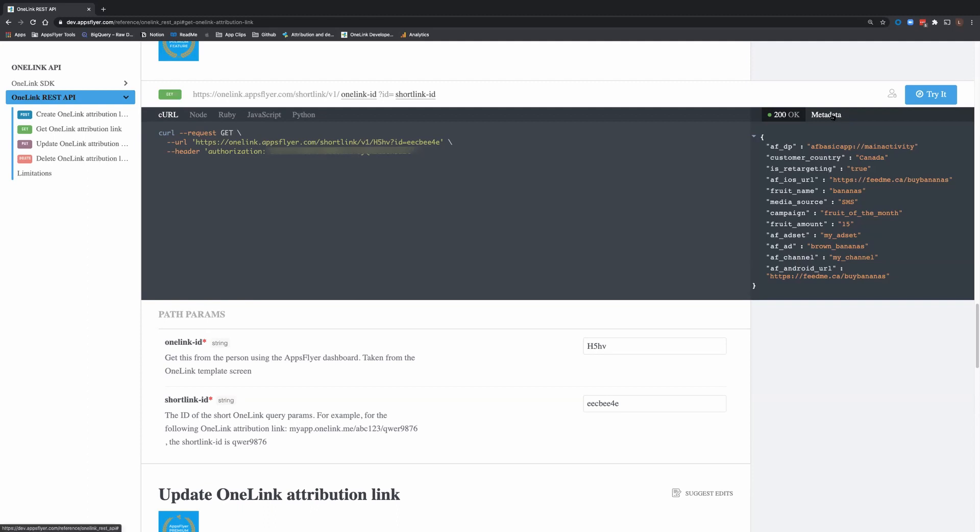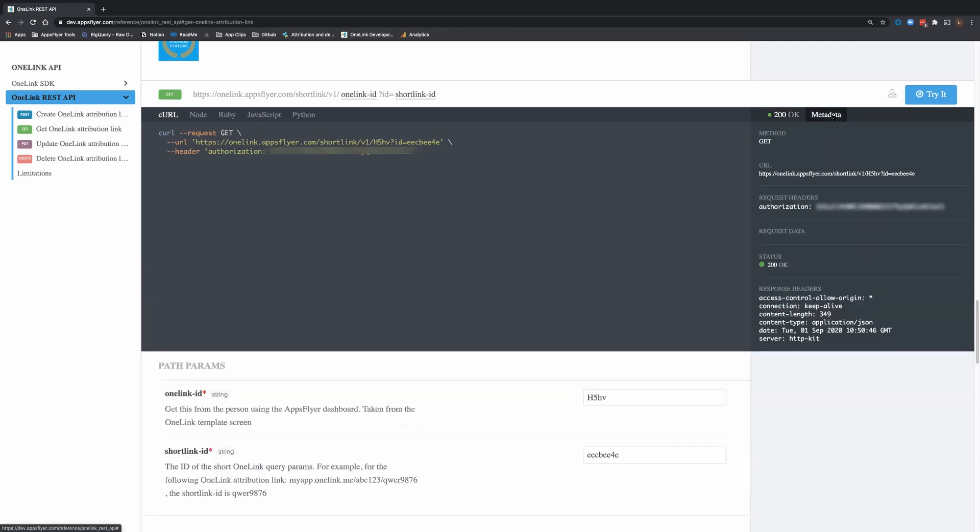If you're curious about the metadata that comes back with each command, just expand the metadata here and you can get all the full details of the response. You can integrate those details into your code.